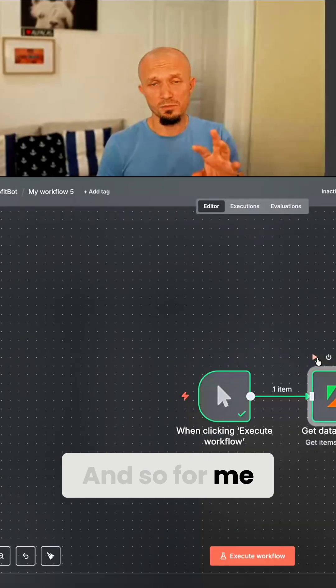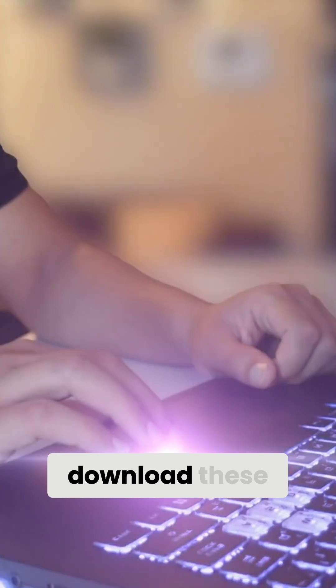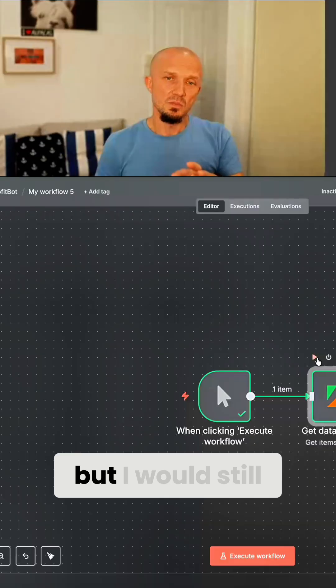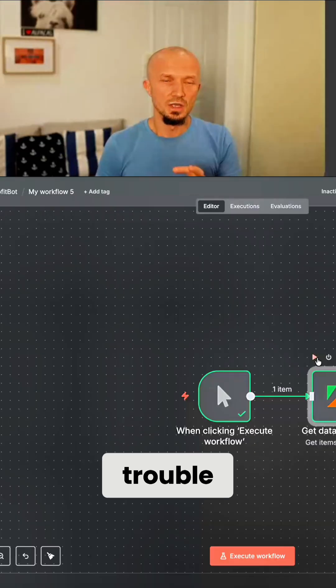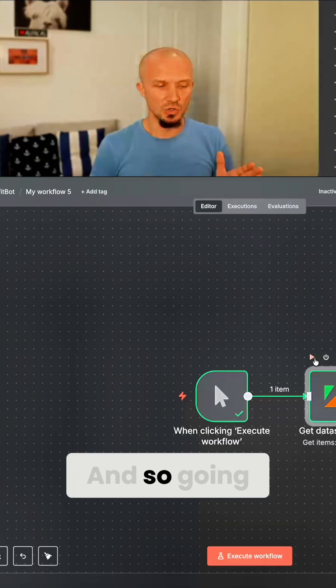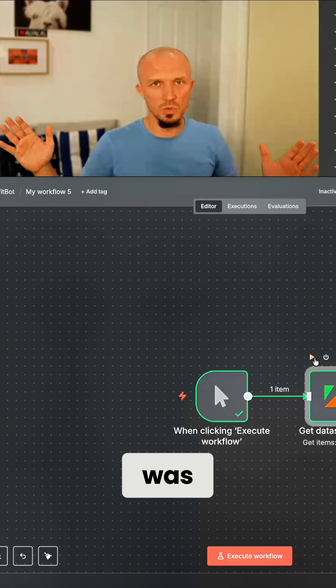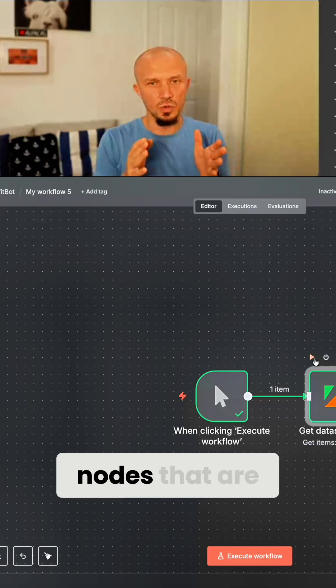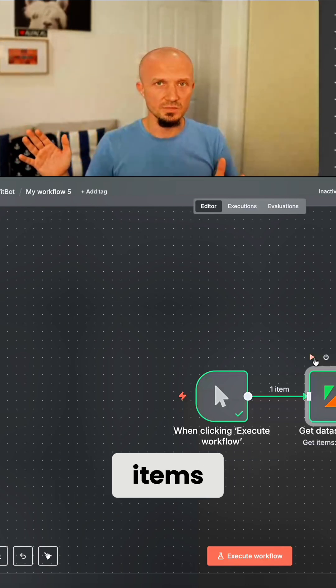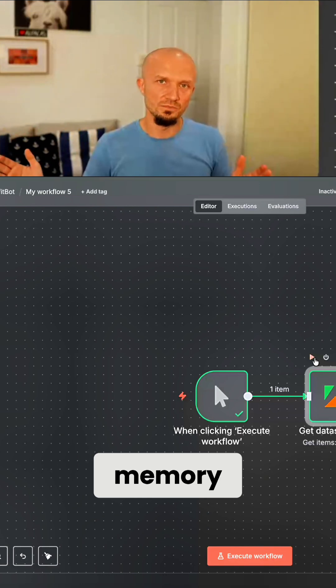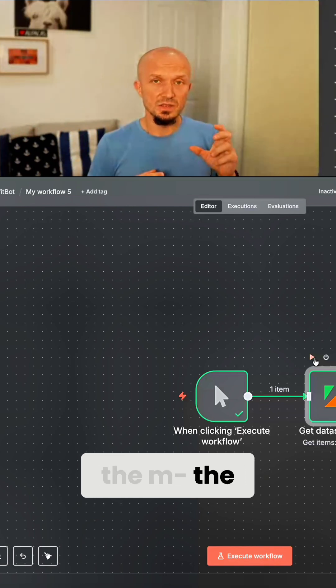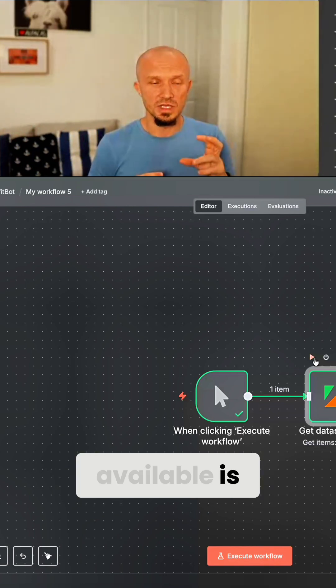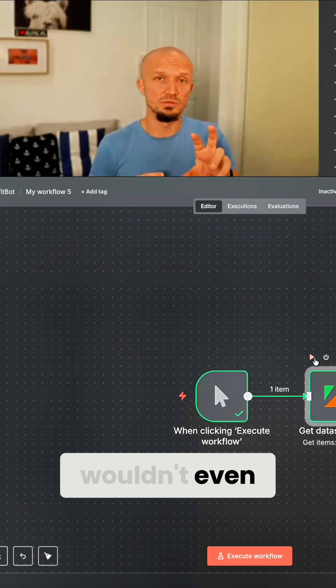And so for me, I was able to actually download these 2,000 items, but I would still have a lot of trouble actually processing them. And so if the workflow was complicated enough and I had a number of nodes that are doing something with these 2,000 items, I would still probably run out of memory. On a cloud instance, the amount of memory you have available is much lower and this wouldn't even run.